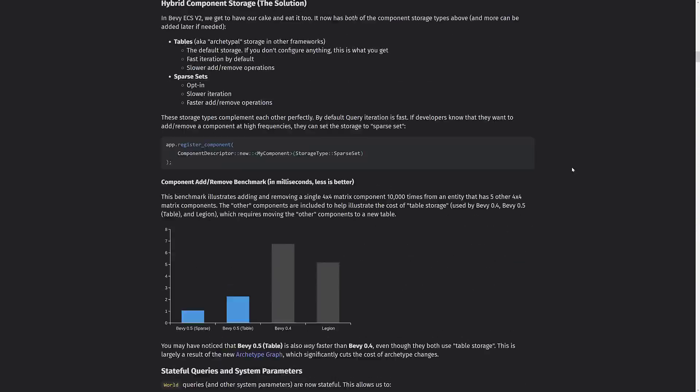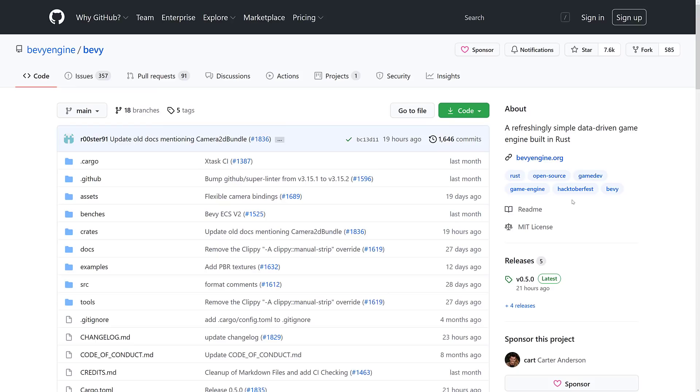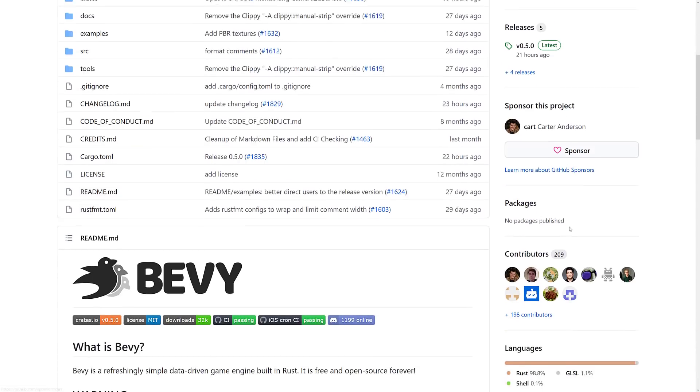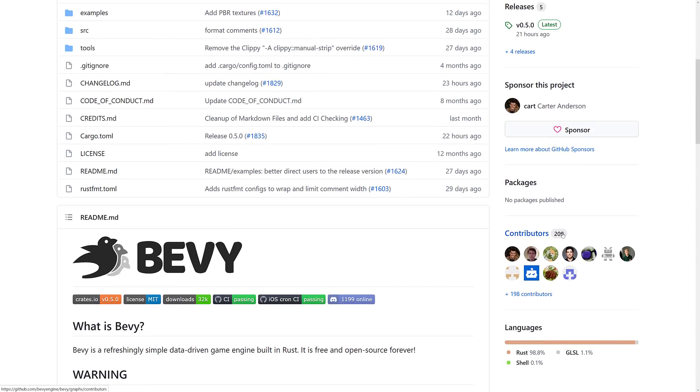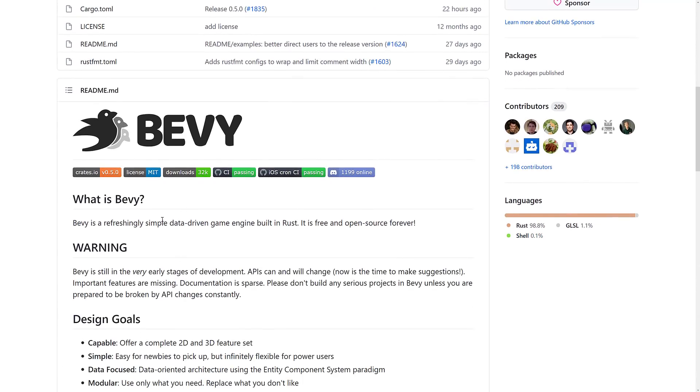Alright, so that is the 0.5 release of Bevy. There is quite a bit there. A lot of it, again, is plumbing related stuff, but definitely nice to see. If you are interested in checking out Bevy, it is open source on GitHub. It is under the MIT source license. It is constantly updated. There's a pretty good team of 209 contributors working on this particular project. So it's definitely a popular one. As you can see, 98.8% of the code is using the Rust programming language. And yeah, so that's Bevy. It is a refreshingly simple data-driven game engine built in Rust.